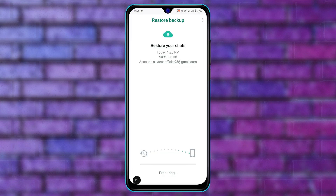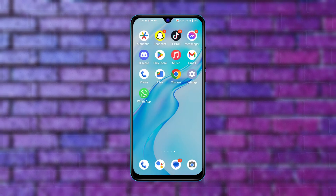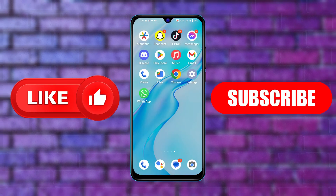Once the backup is completed, every time you log into your WhatsApp account on any other device, you can easily restore all of your WhatsApp data on that device. Hope you find this helpful — if you do, drop a like and subscribe to this channel. I'll catch you in the next one, thank you very much for watching.